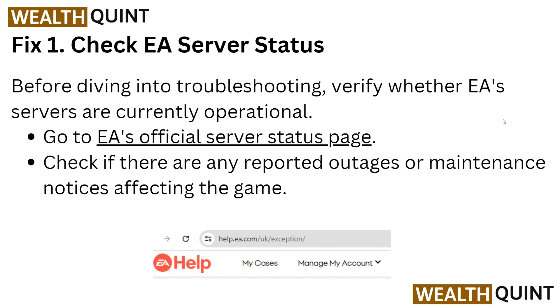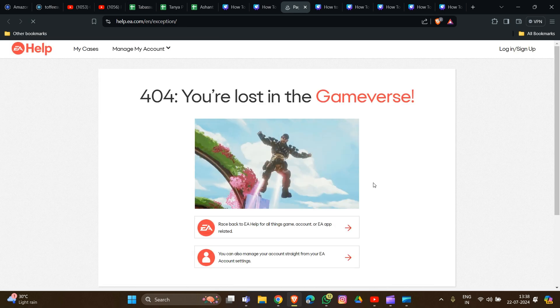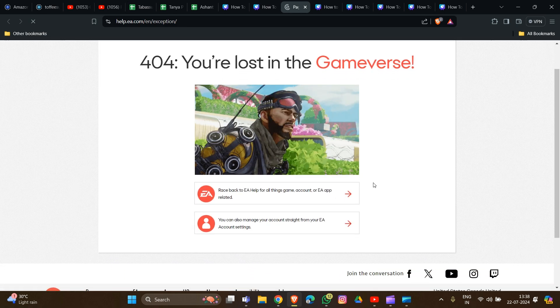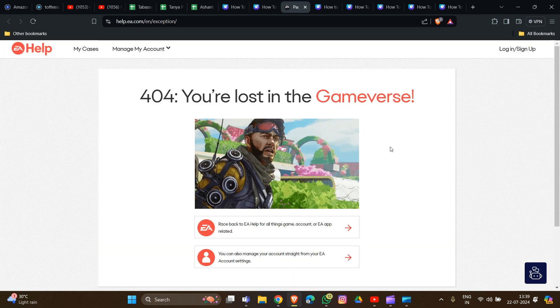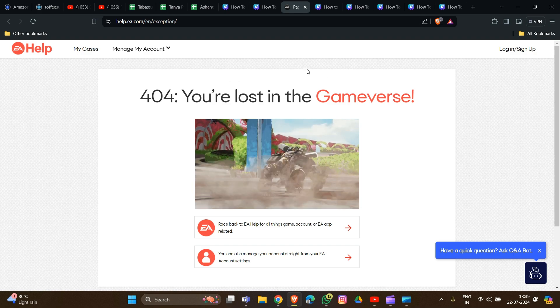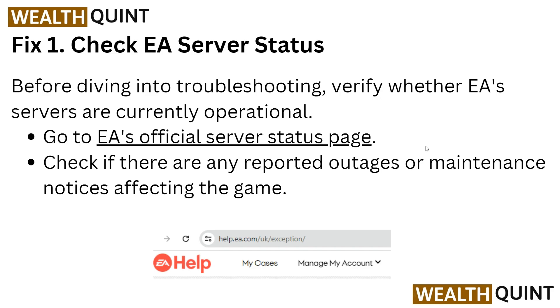Fix one: check the EA server status. Before diving into troubleshooting, verify whether the EA servers are currently operational. We can check by going to the EA status page website — the link will be provided in the description box so you can easily go there without wasting time. You can check all server problems posted there.